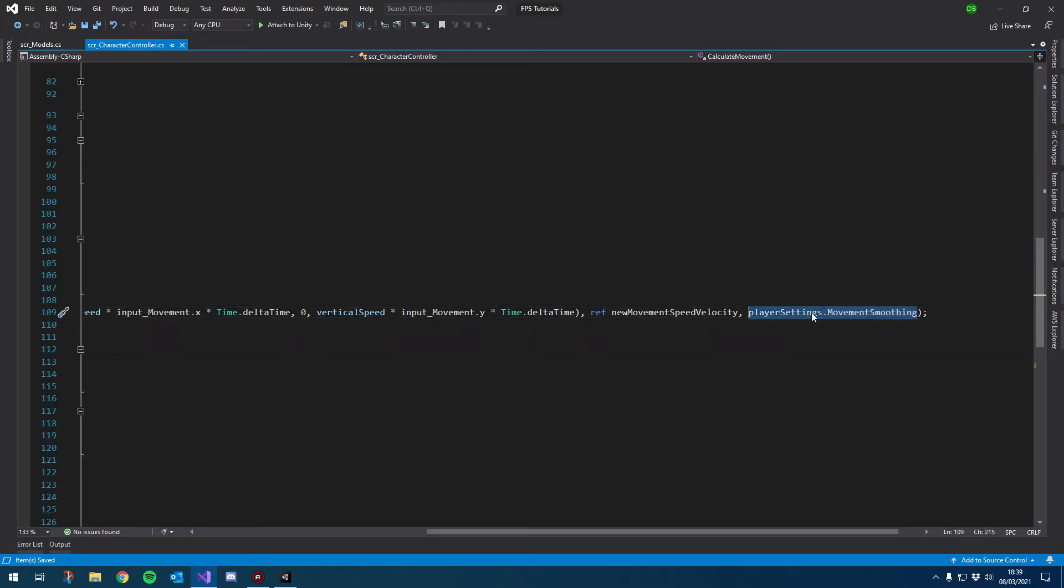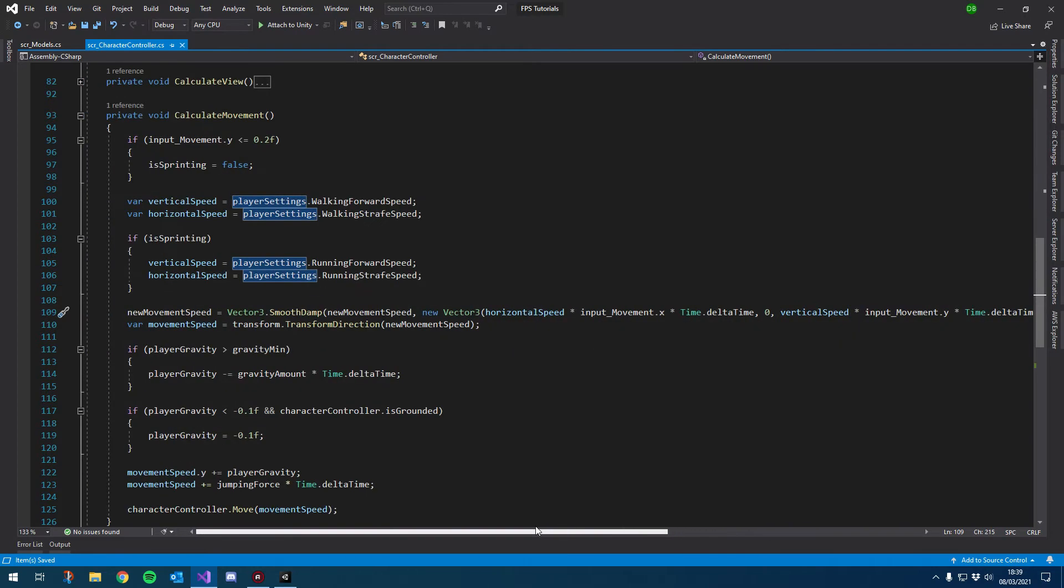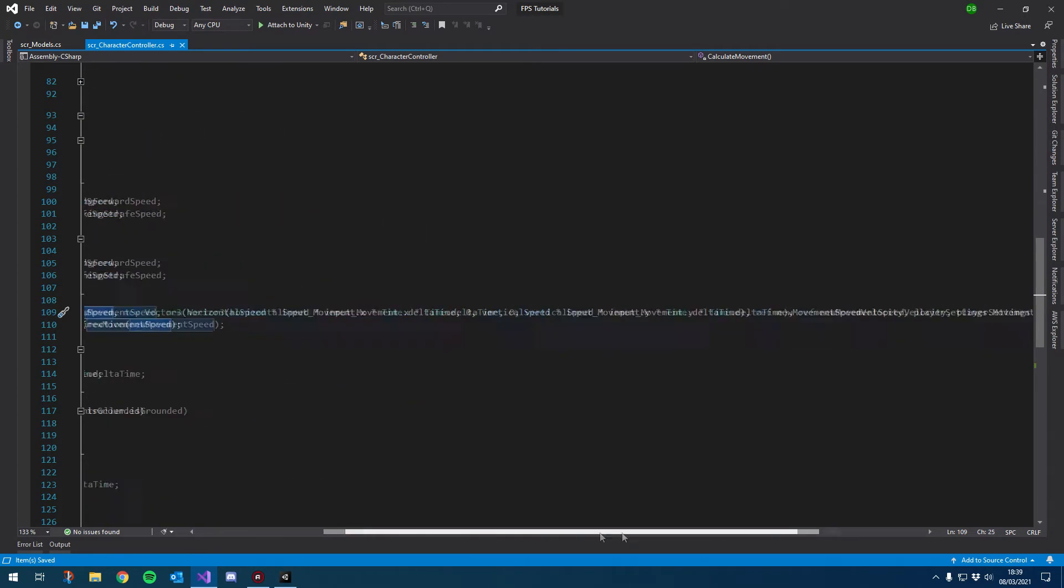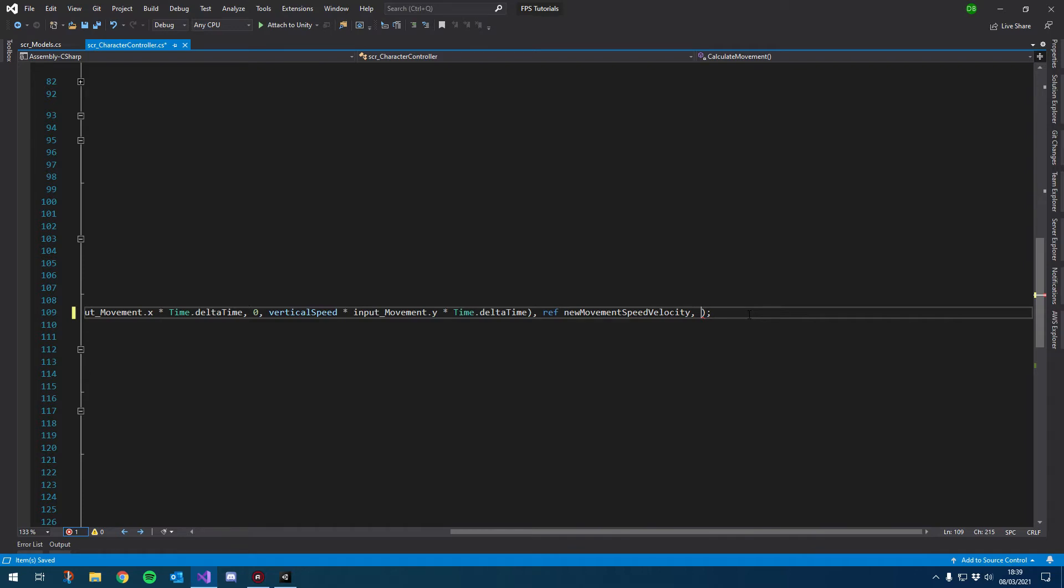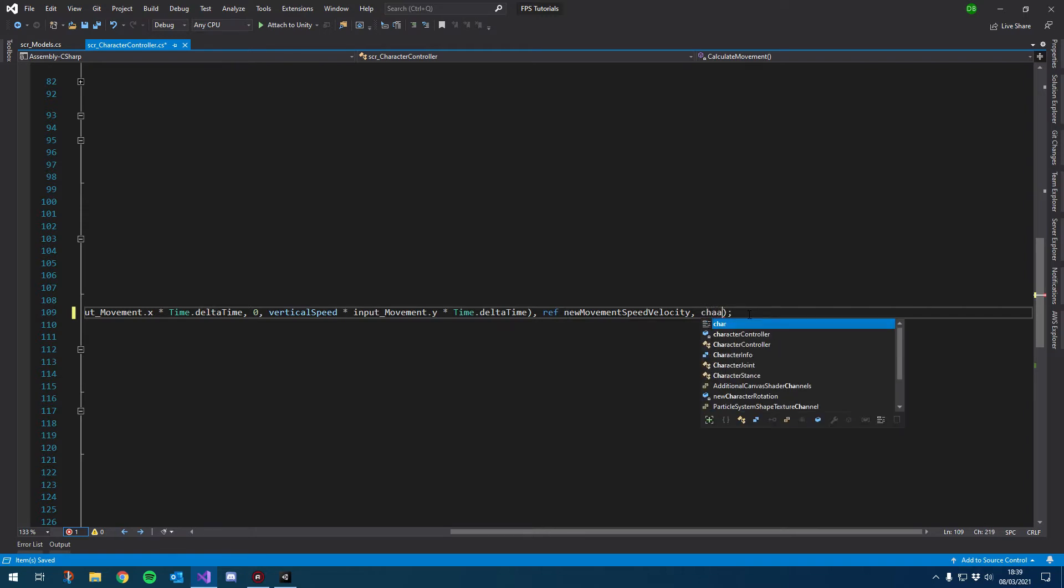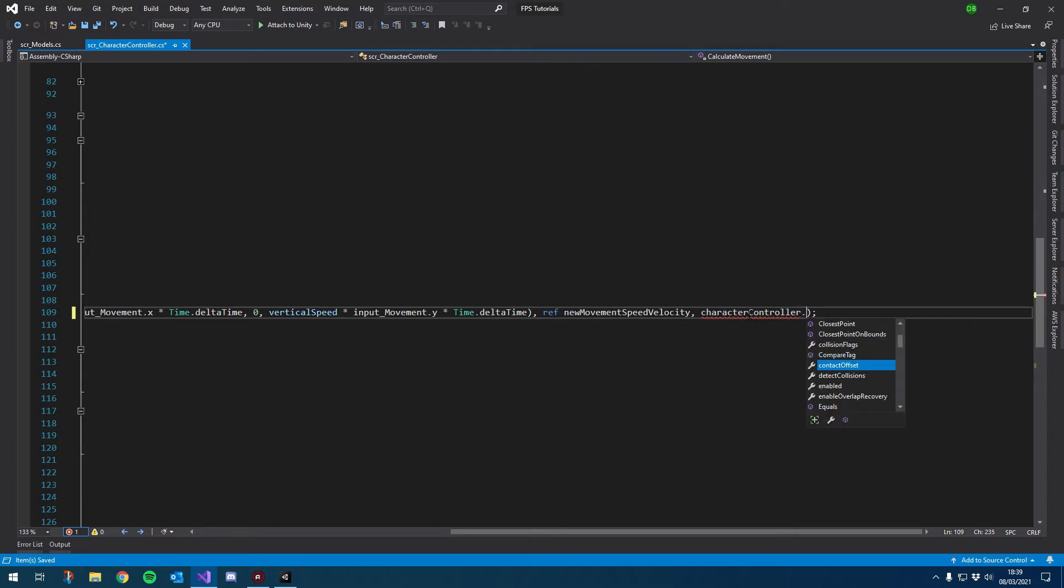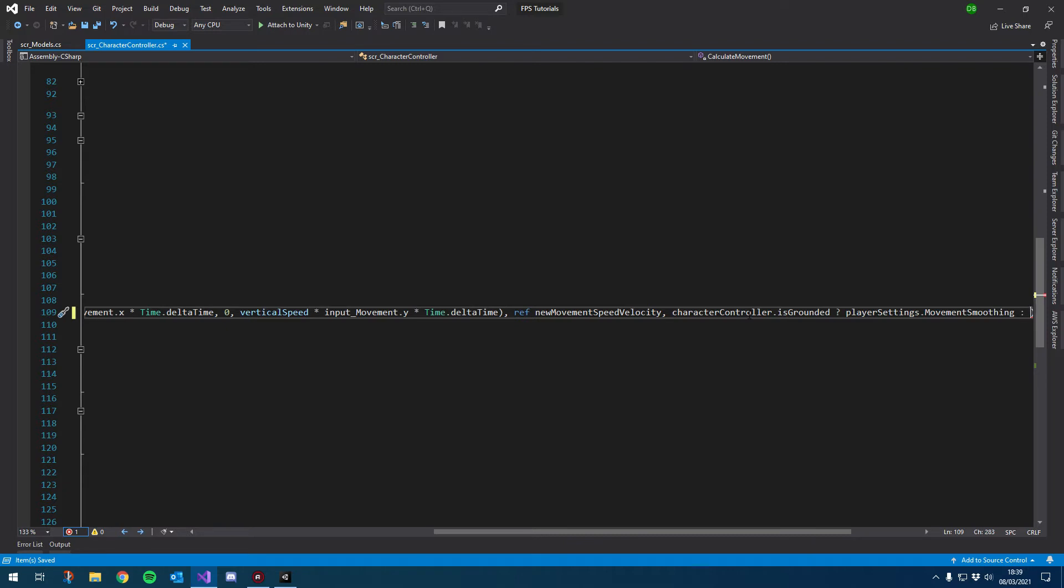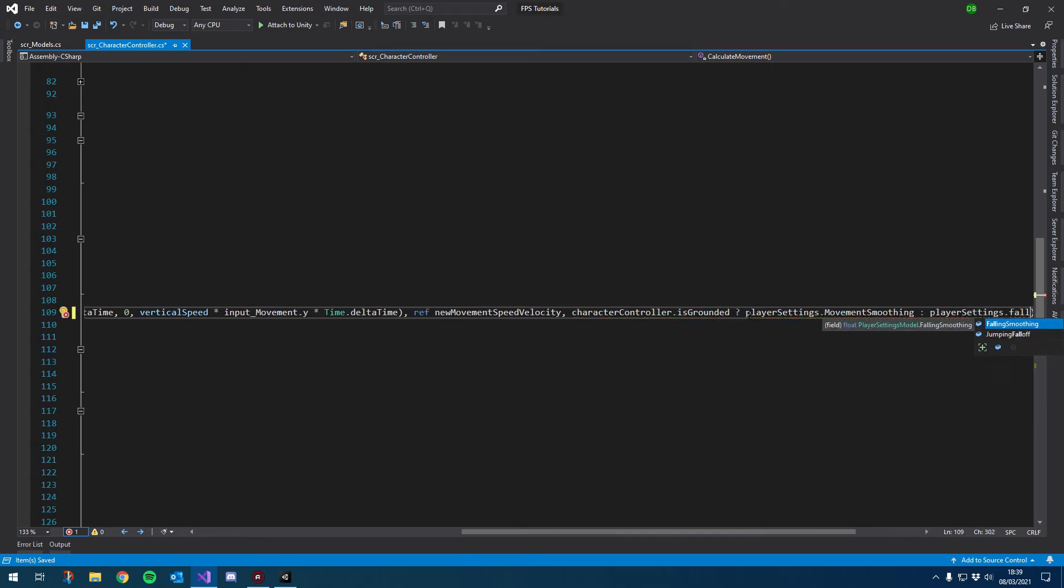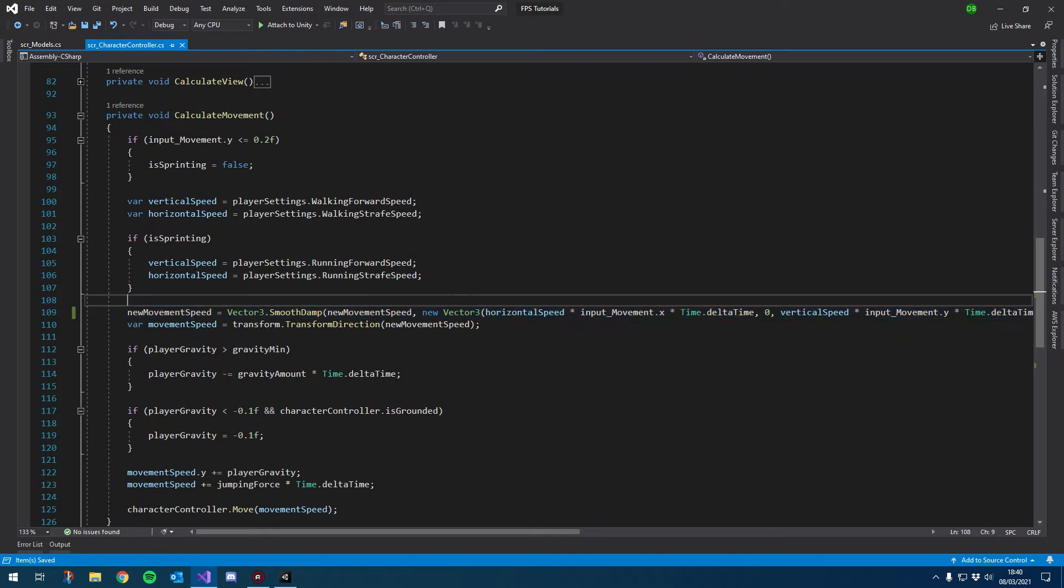So to apply this, it's nice and easy. If we just go over to where we use our movement smoothing, where we smooth our new movement speed, I'm going to cut that value. And we basically need to either use the movement smoothing or the falling smoothing, depending on whether we're grounded. So I'm going to do an inline statement, and we'll just choose a value based off of the condition. So the condition I want to use is in our character controller dot is grounded. And then we follow it by a question mark where we provide the values depending on that condition. So if we are grounded, we want to use our player settings dot movement smoothing, followed by a colon for our alternative value. So if that condition is false, we want to then use our player settings dot falling smoothing.